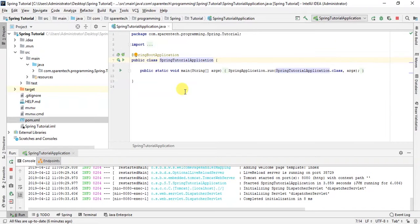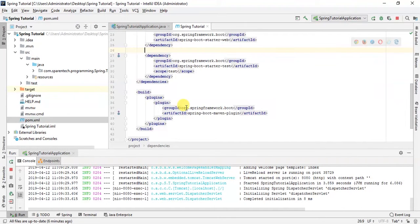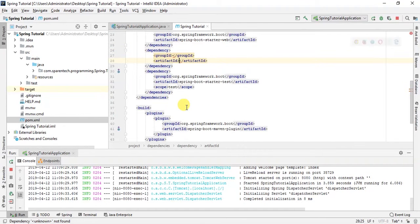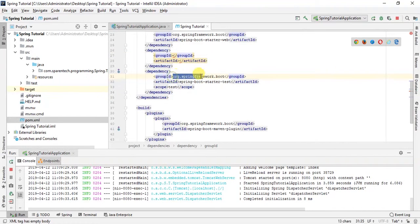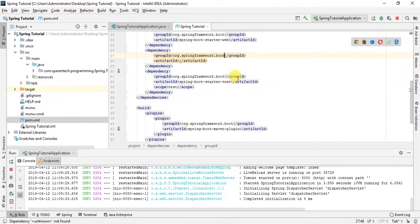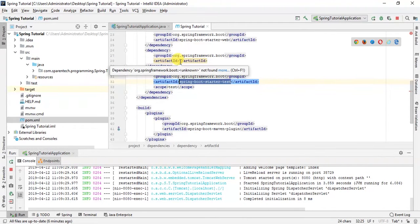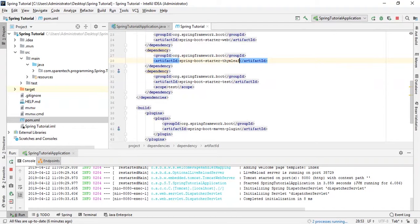Let's add Thymeleaf and Dev Tool dependency in our POM so that we can use Thymeleaf and Dev Tools. First we will just write dependency, group ID org.springframework.boot, and here in the starter just write thymeleaf.